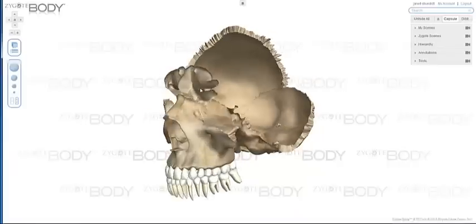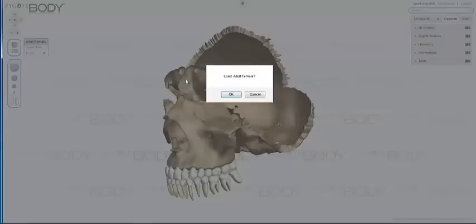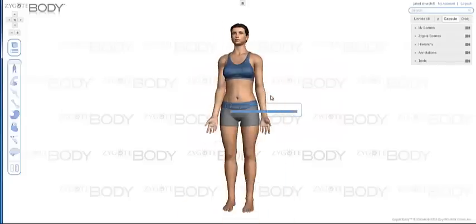The premium version also allows you to remove the figure's clothing. We'll be adding more and more models as time goes by, so let us know what you'd like to see.